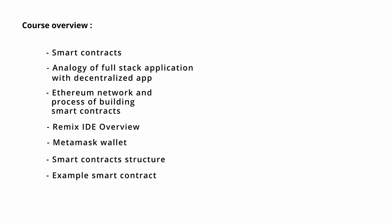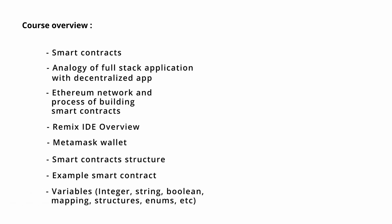After that, we will discuss the variables in the Solidity programming language like integers, strings, booleans, mappings, structures, enums, and arrays.